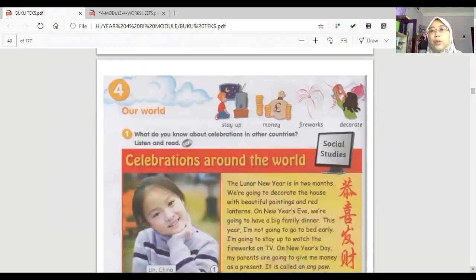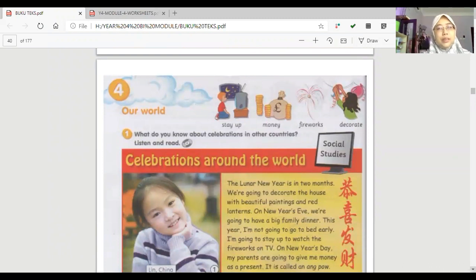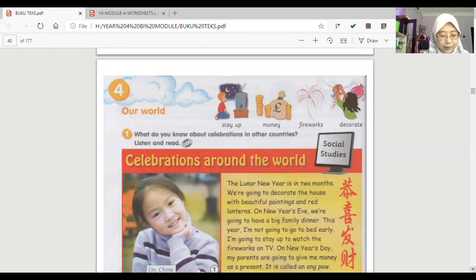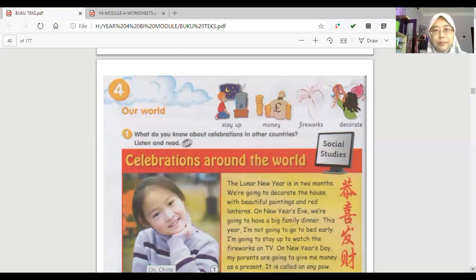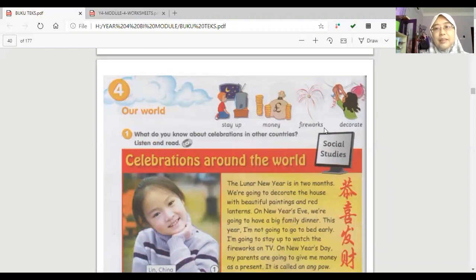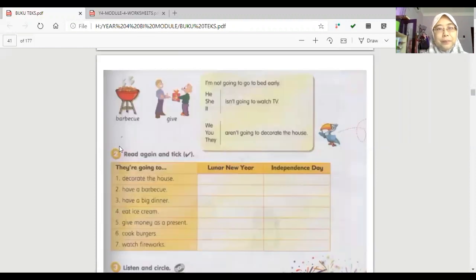I want you to hear the vocabulary for sub-topic our world. So listen. Our world, vocabulary: stay up, money, fireworks, decorate, barbecue, give. Okay,